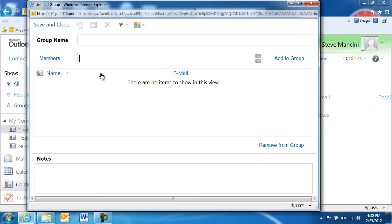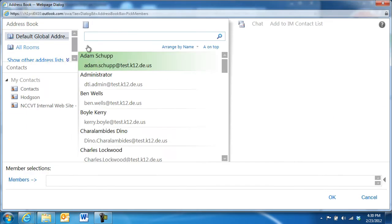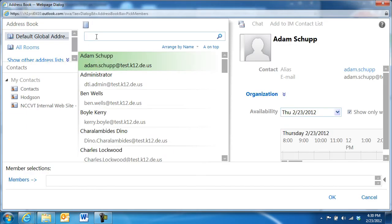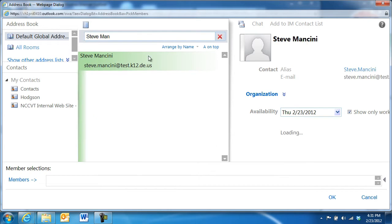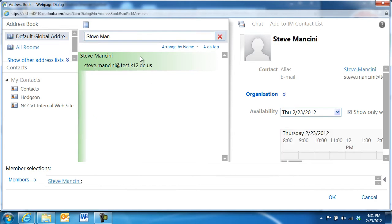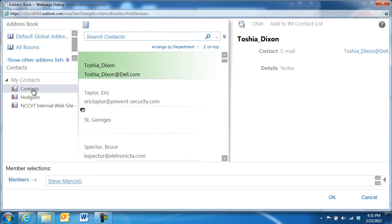Now, enter a name for the group in the Group Name field. Next, let's add some group members by clicking the Members button and selecting the people for the group from the Global Address List and our own Contacts list.